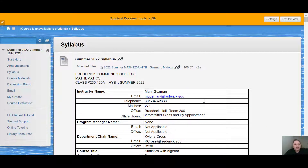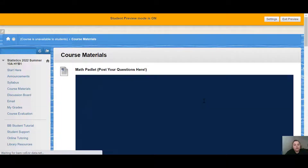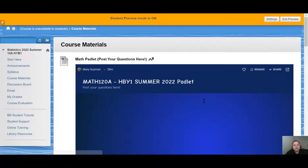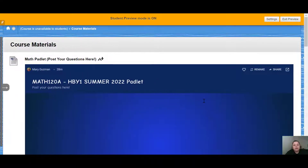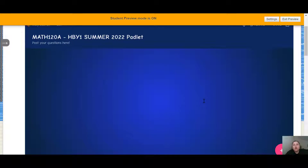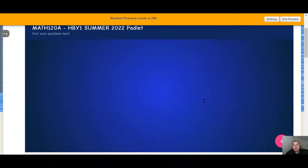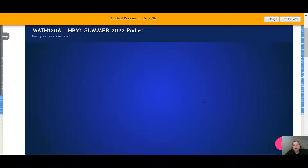The next thing I want to show you is Course Materials. If you click on Course Materials, the first thing you're going to see is this Padlet wall. This is a way for you to get help in the course. You can post your questions here — please don't be shy because the questions are anonymous. I can't see who posts them and neither can other students.